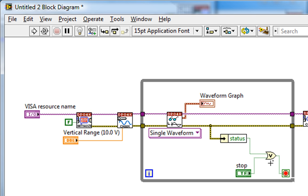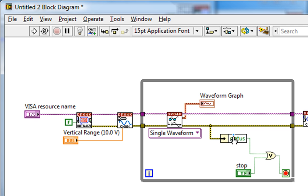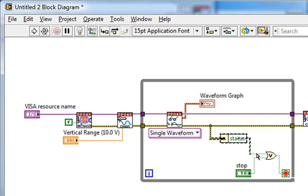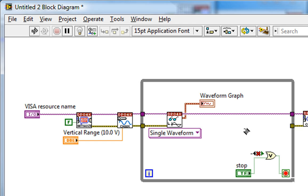Now if I have LabVIEW 2011 and beyond, I can actually just wire the error cluster directly into the top input of my OR function without using the unbundle by name. So I'll do that. It looks a bit cleaner.